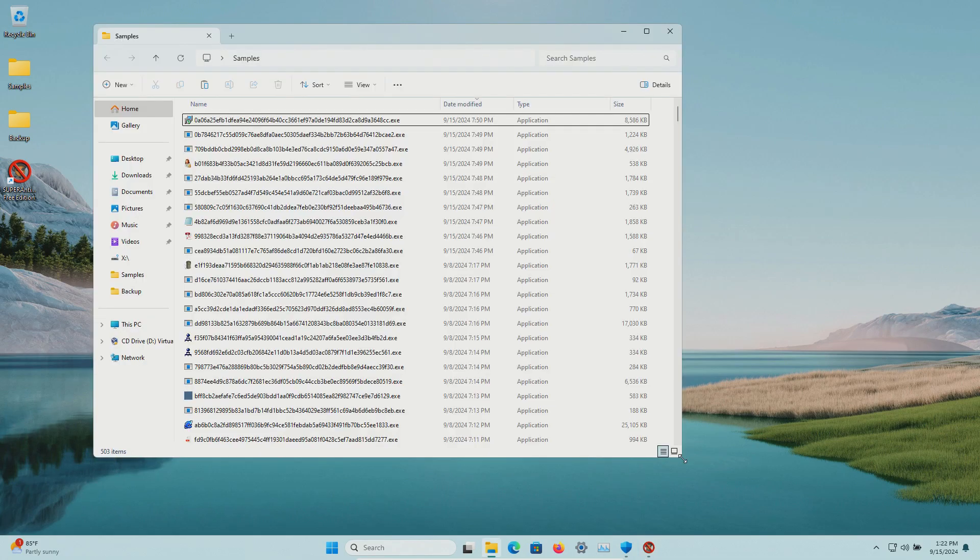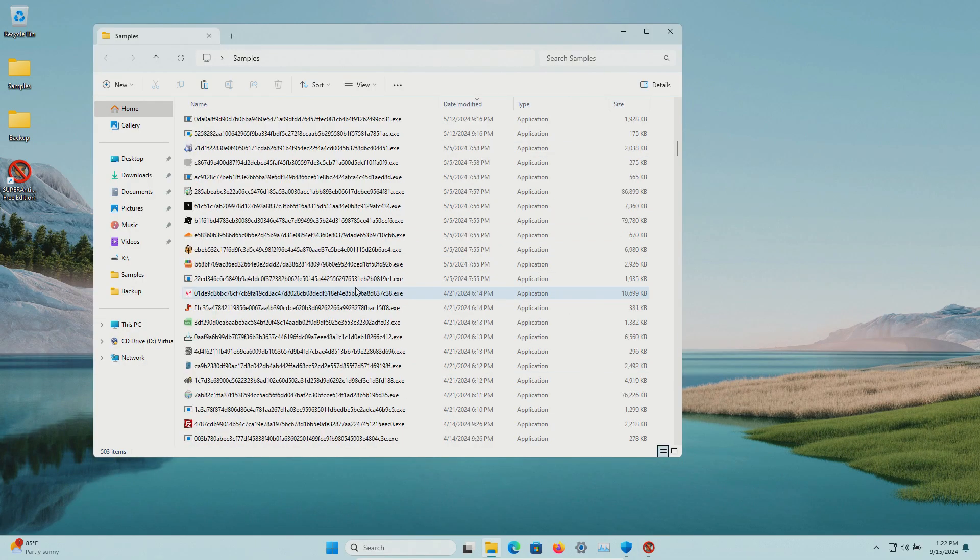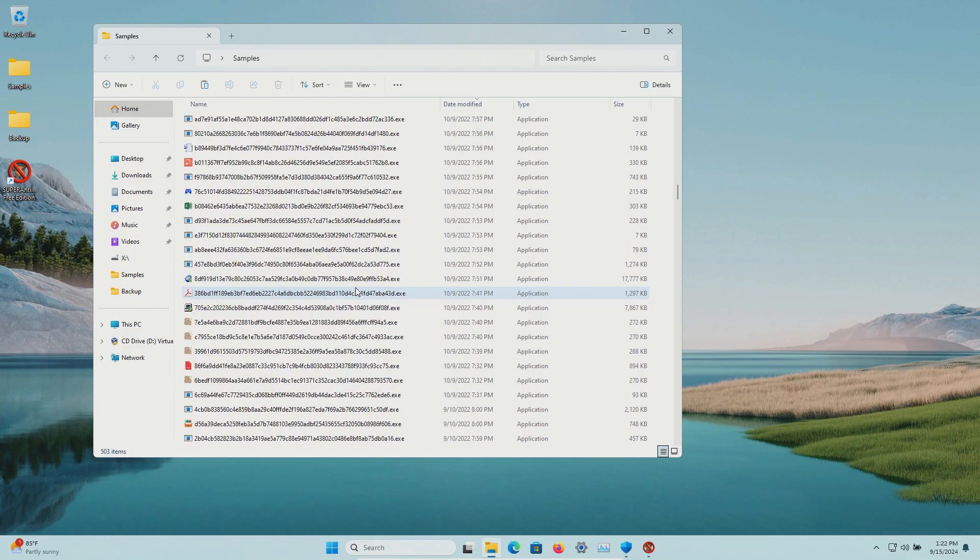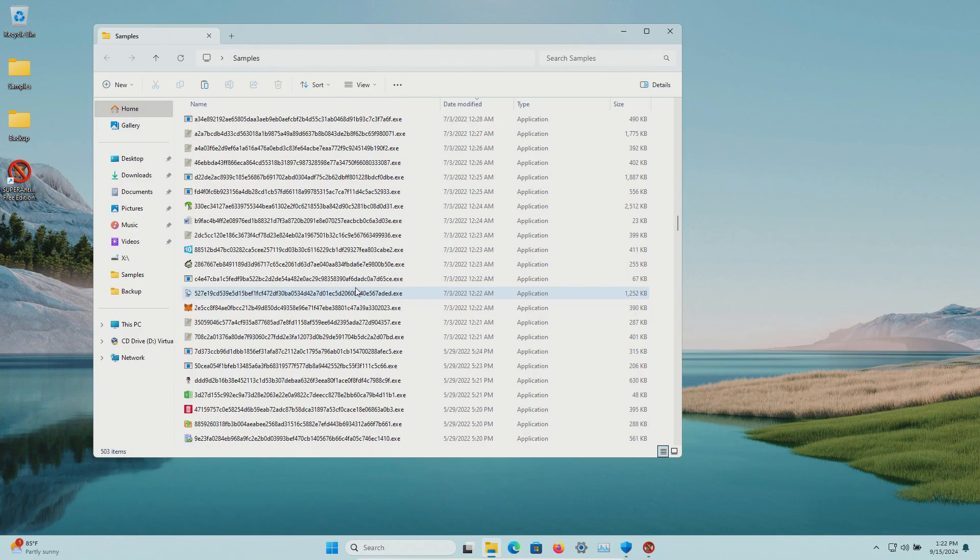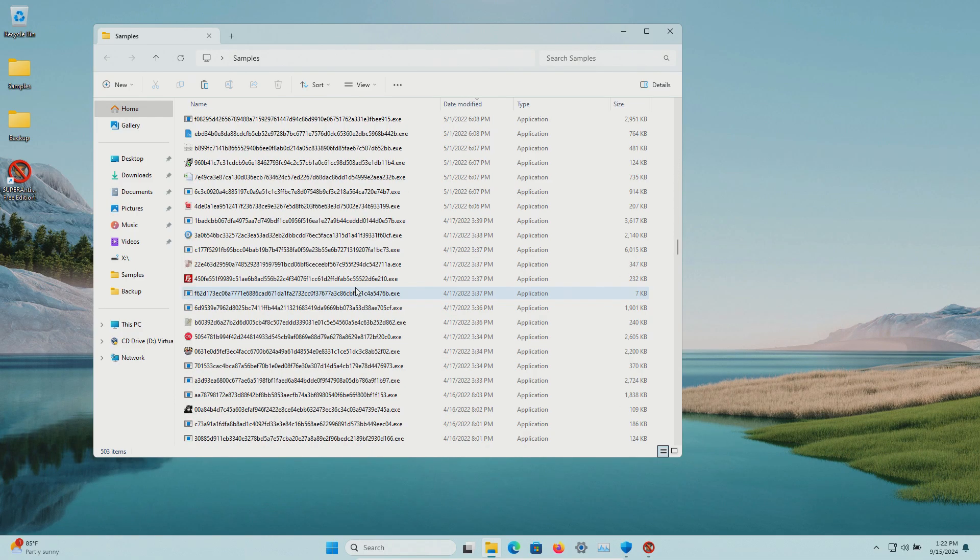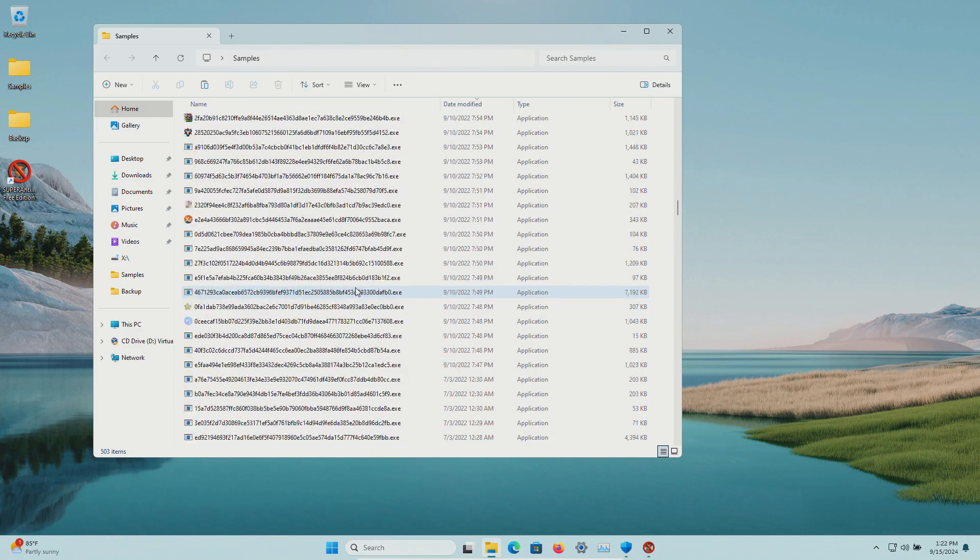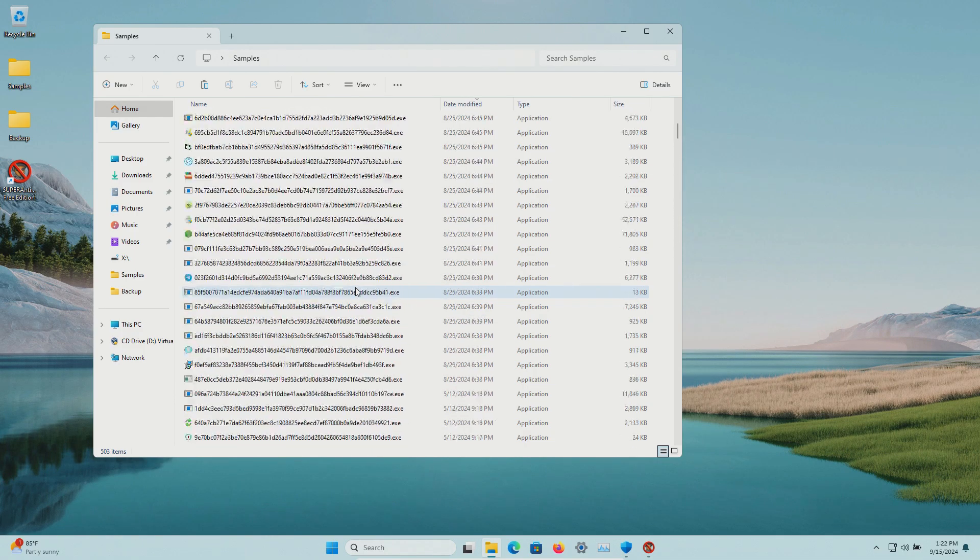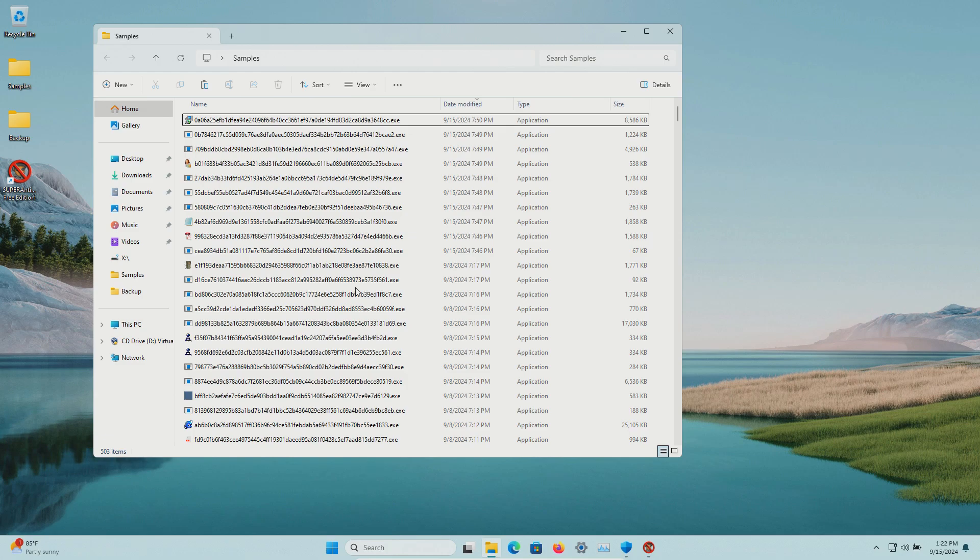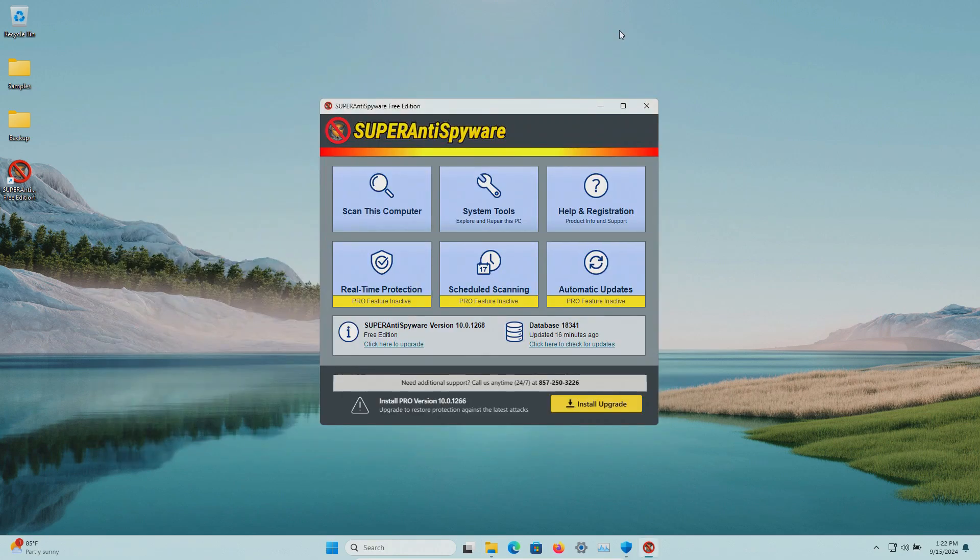Now to test this I have a folder with a bunch of malware samples, 503 in total. What we're going to do is scan the samples folder using Super Anti-Spyware and then again with Malwarebytes to see which one comes out on top.